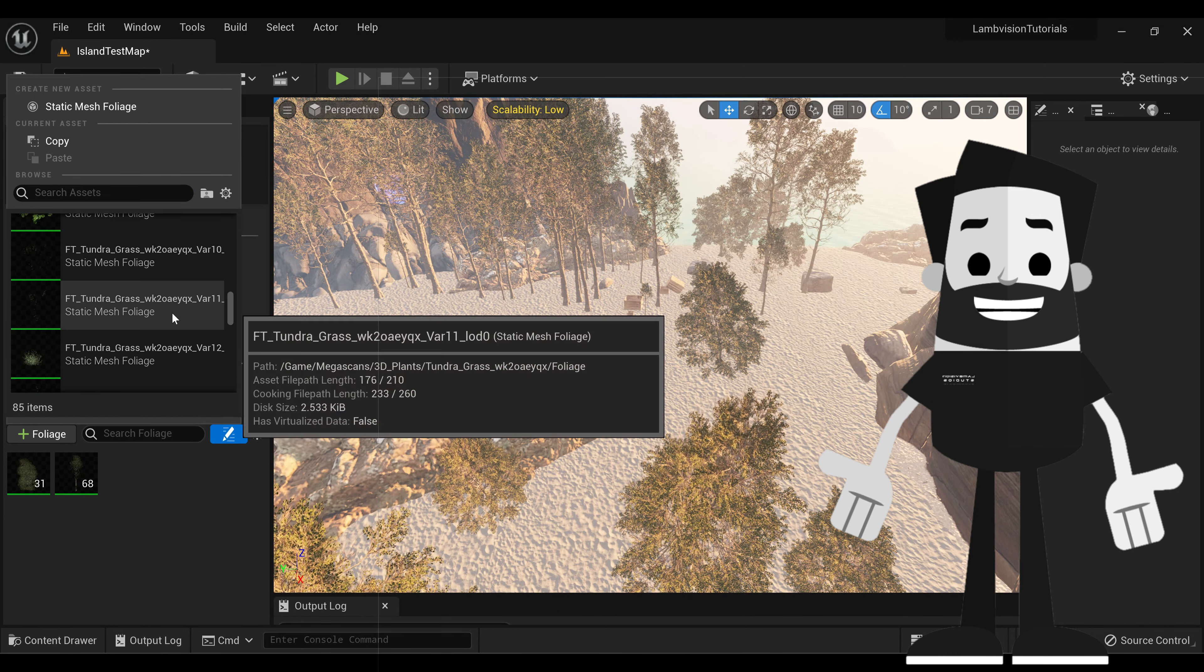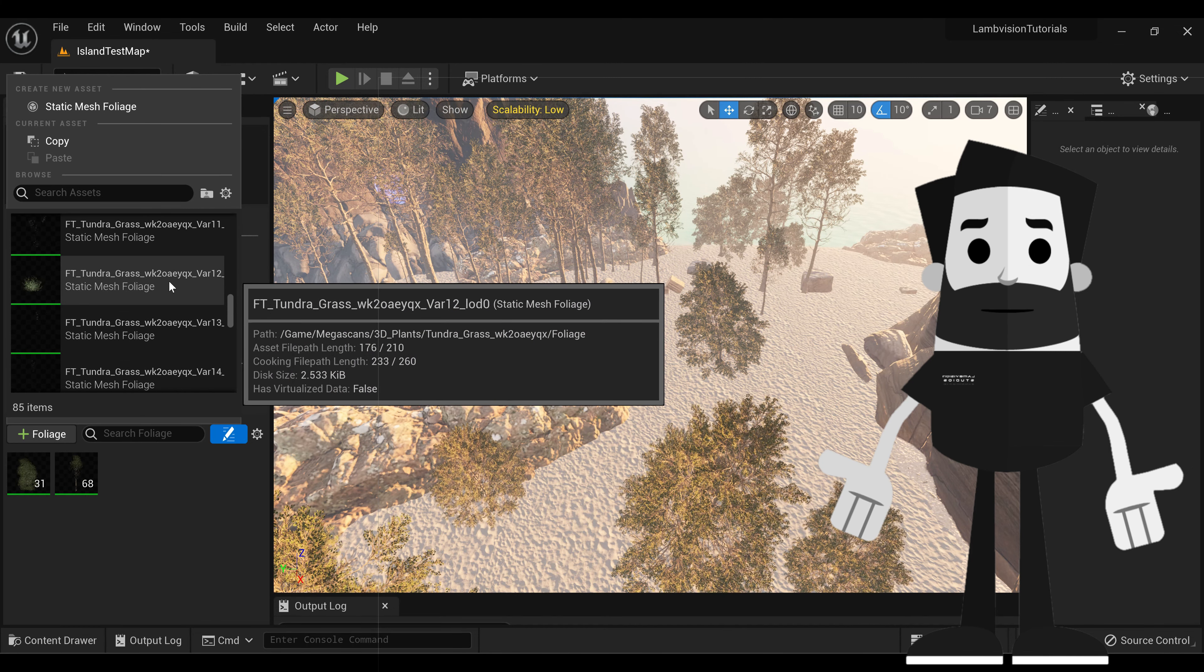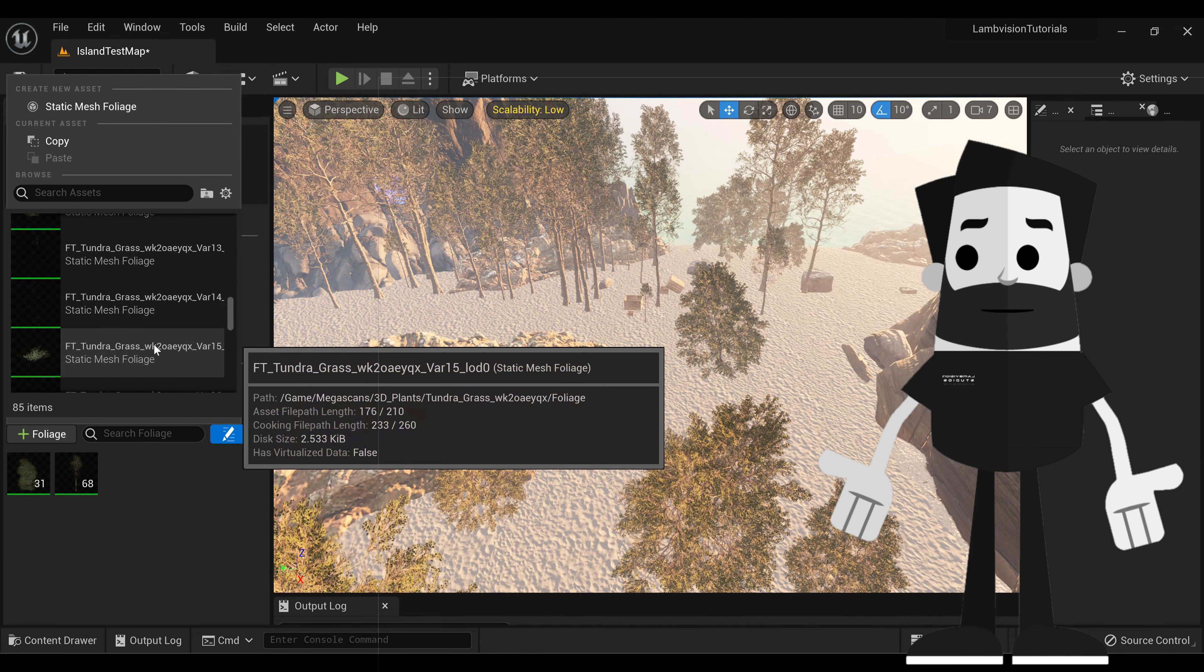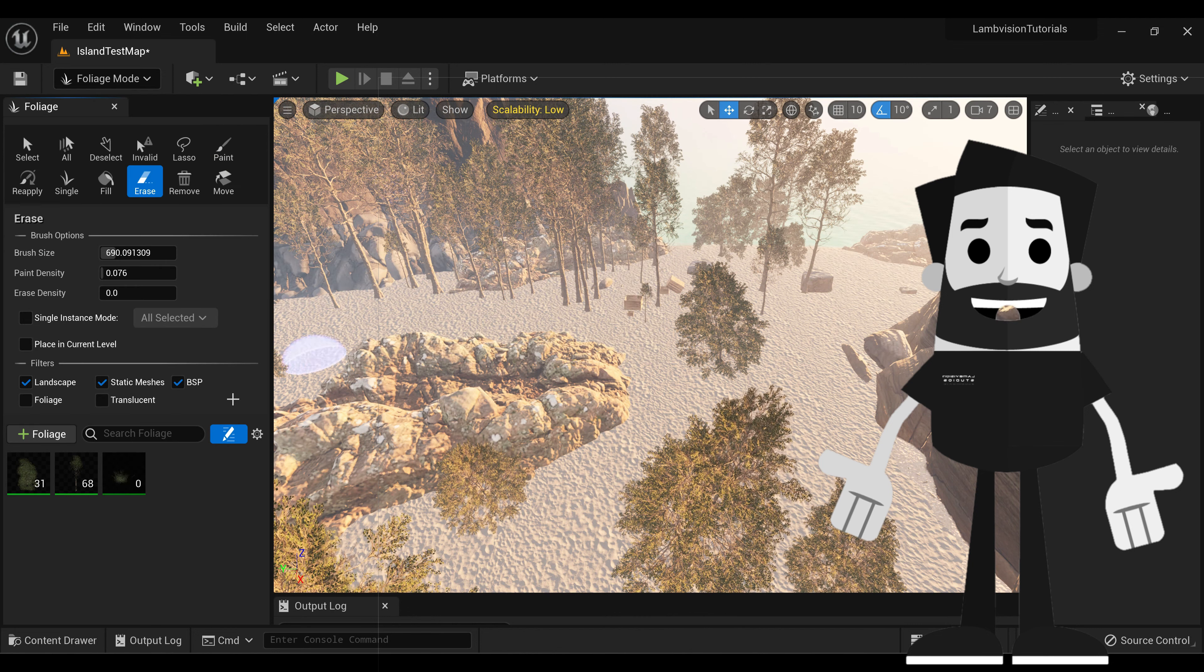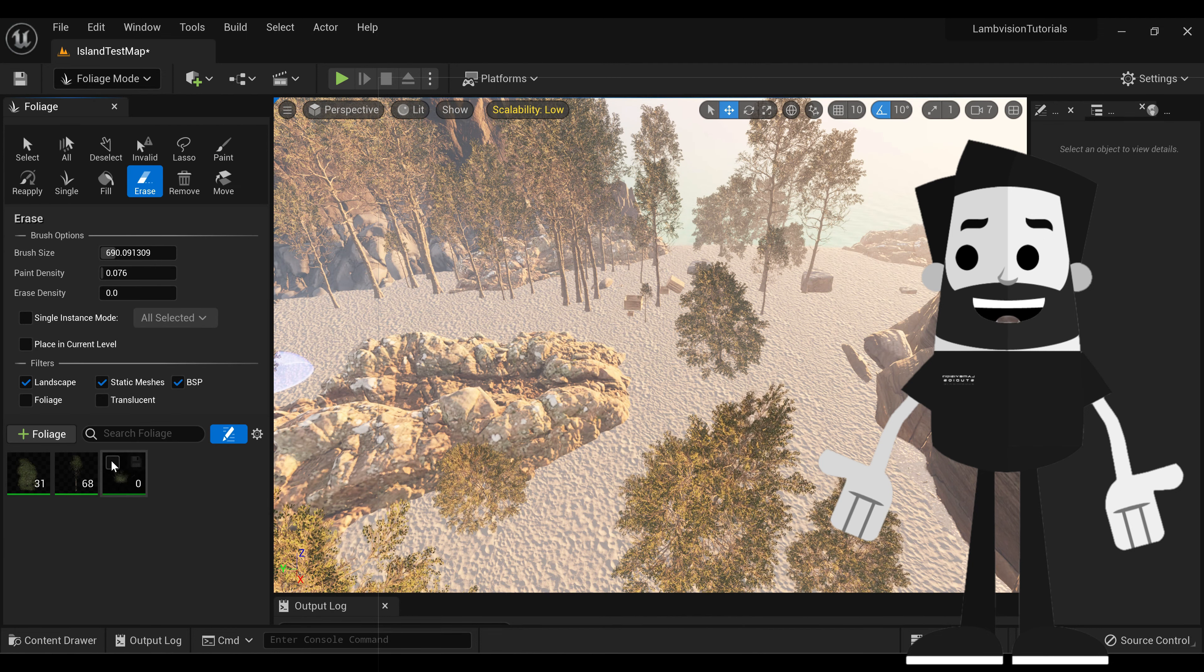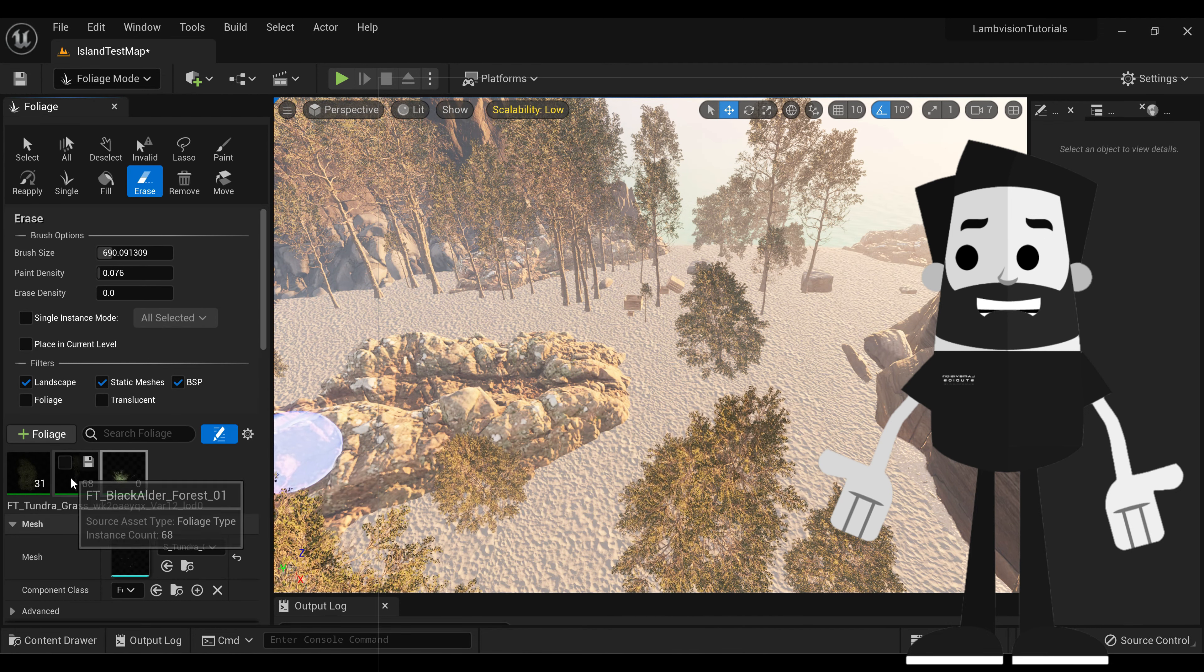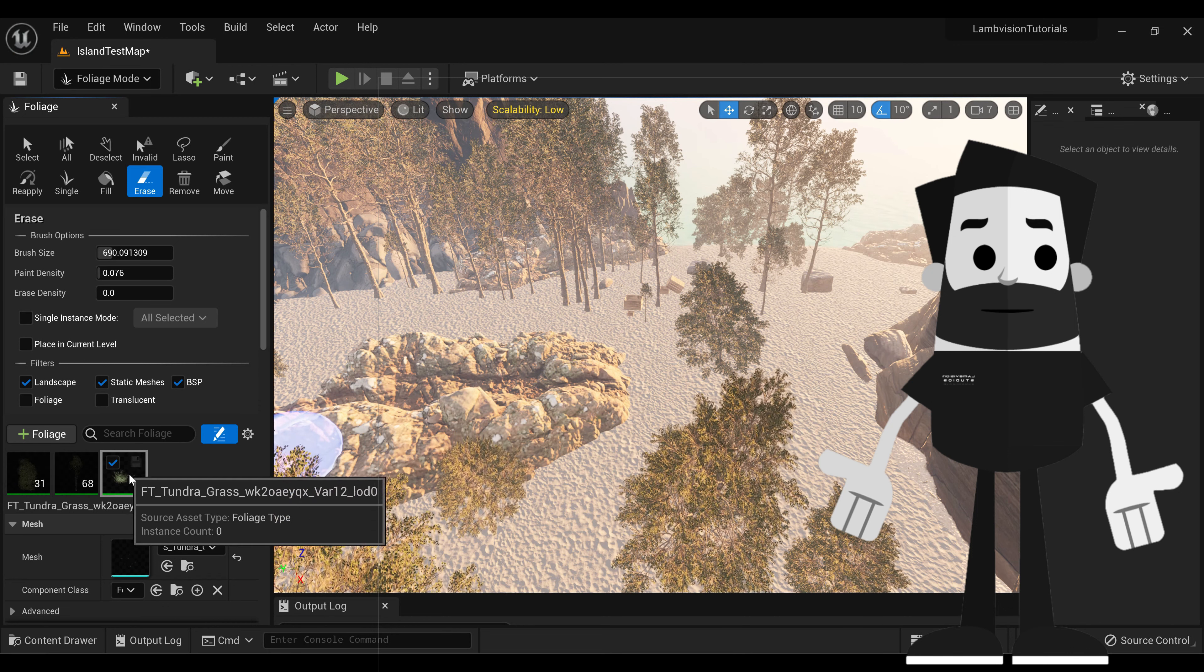And we're just going to go down until we see Tundra Grass. And you can pretty much select whichever one you want. So make sure the grass is selected and make sure the trees are not selected.